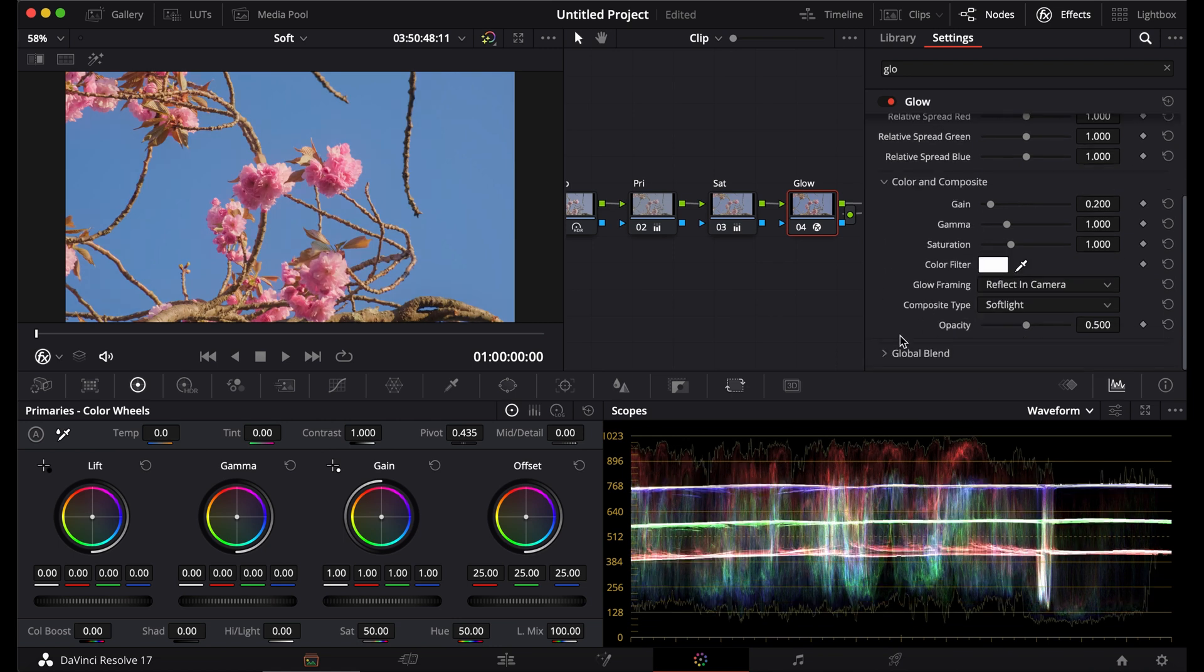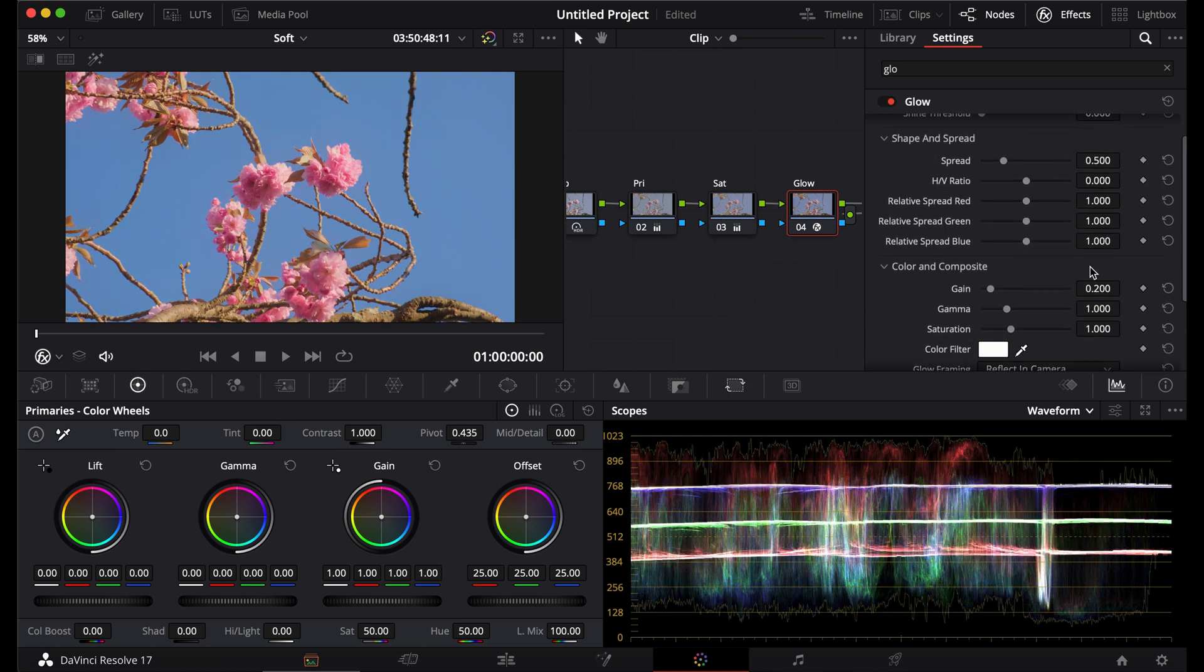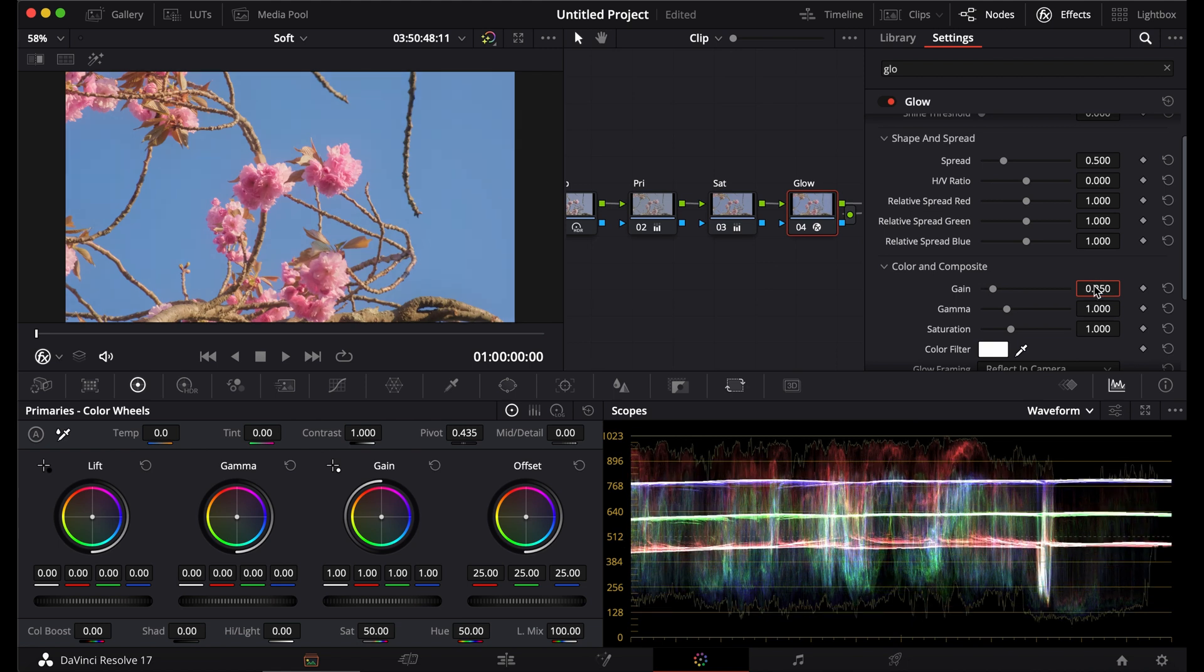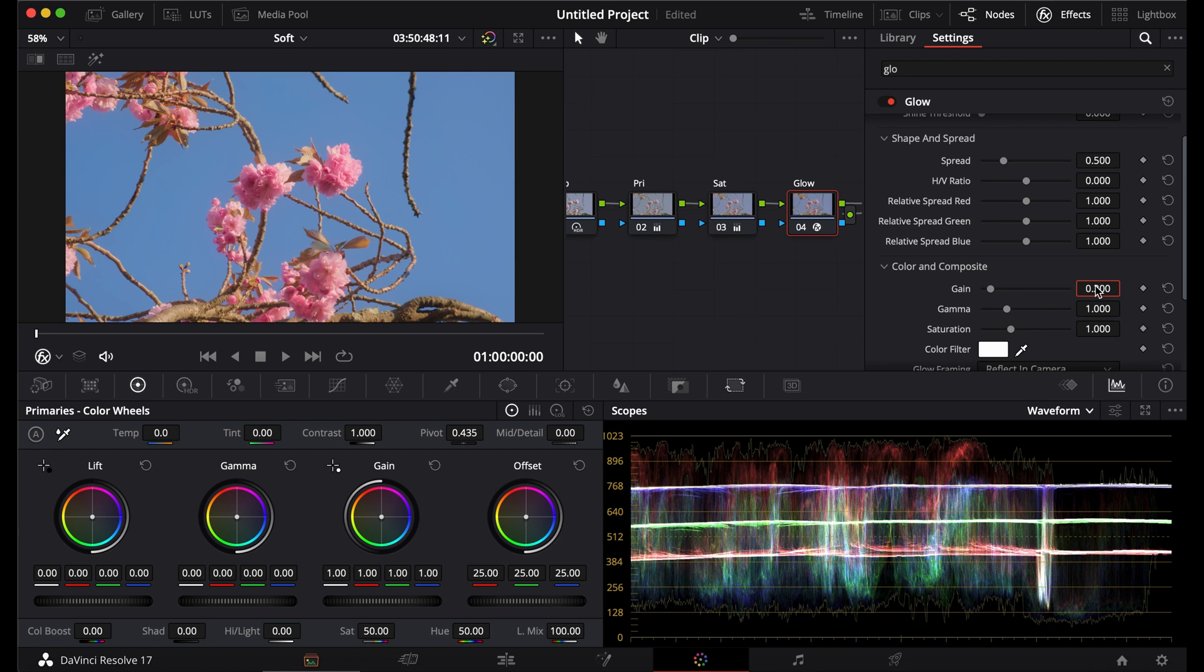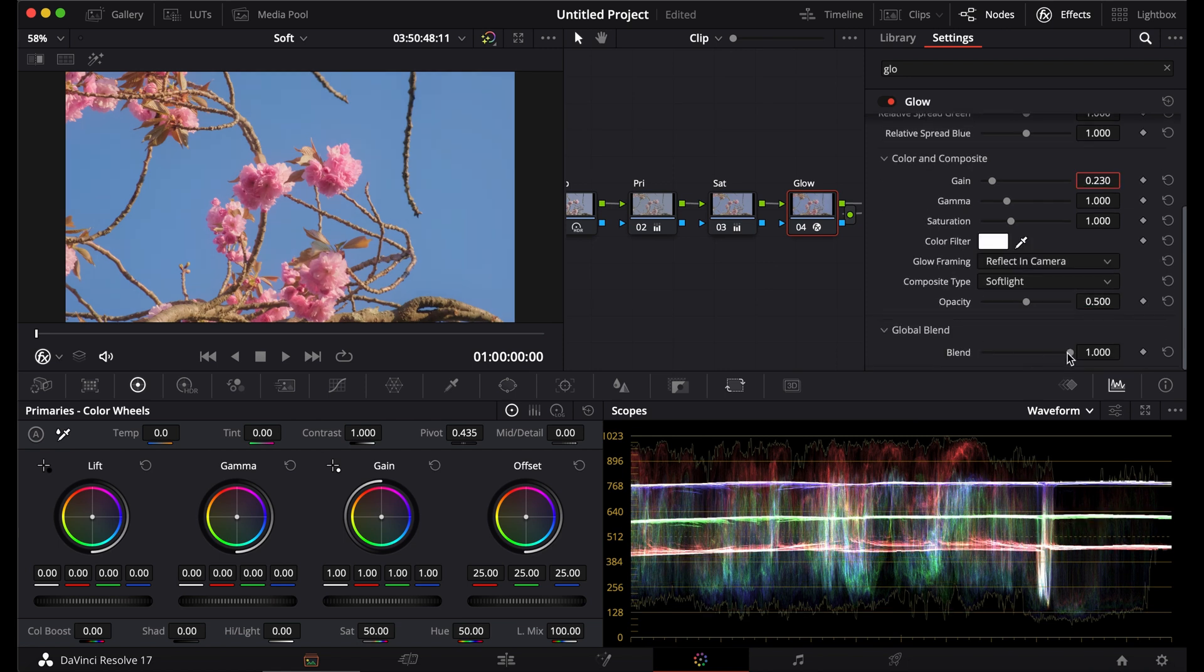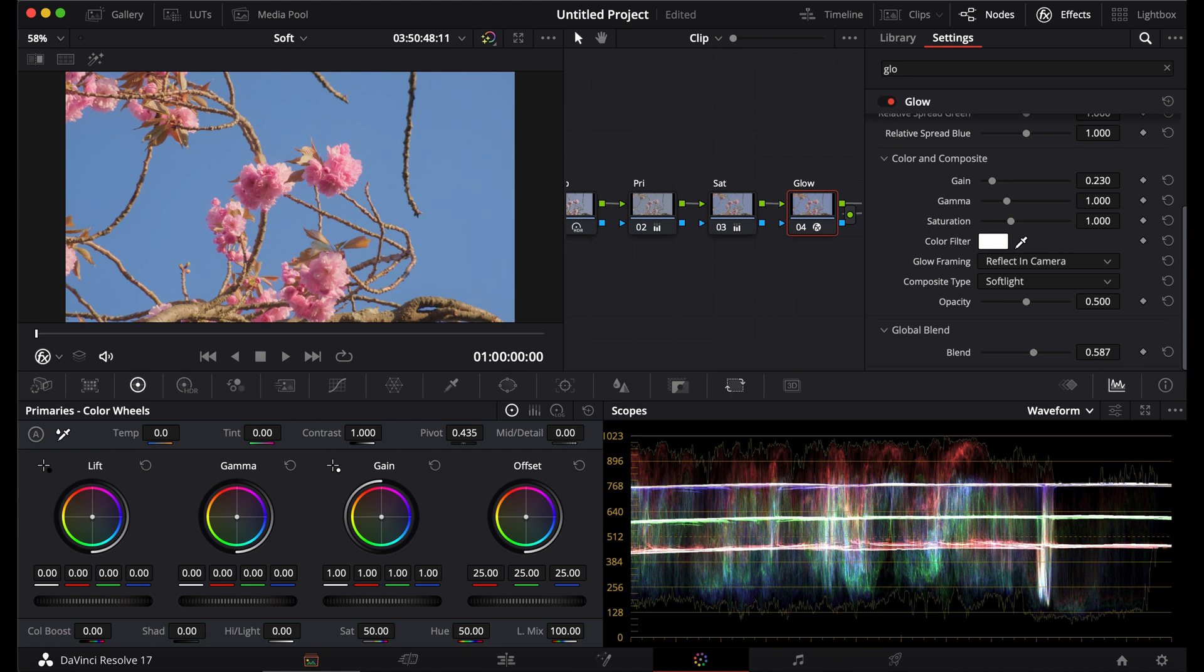Then I'll use the spread around 0.5. Put up the gain a bit to make it light and airy. Then I'll go down to my blend and use it about halfway. Maybe a little more.